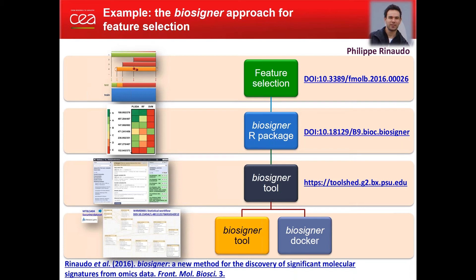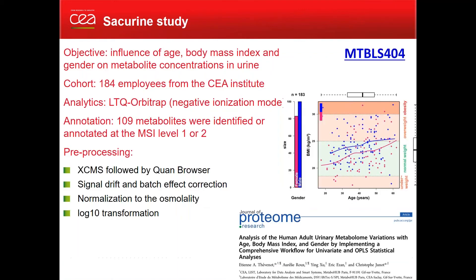As you can see, you can use this tool and even now directly connect to the MetaboLights repository to import studies directly into your workflows.